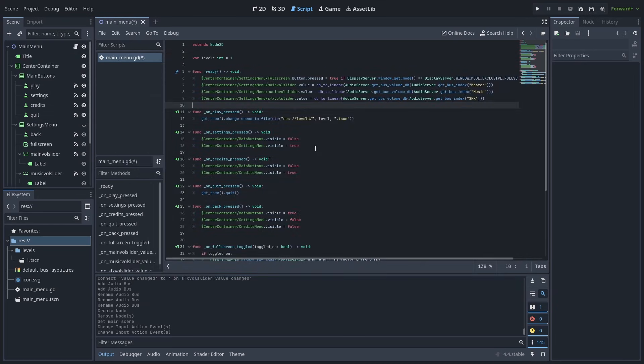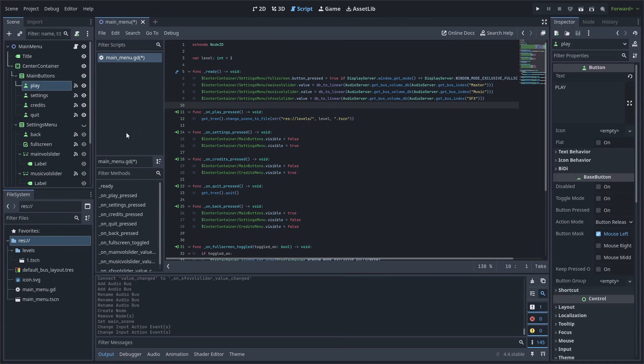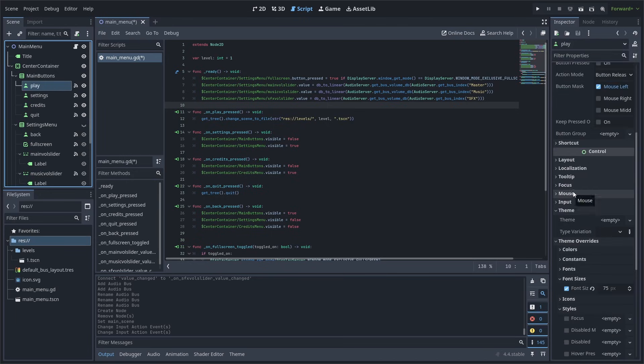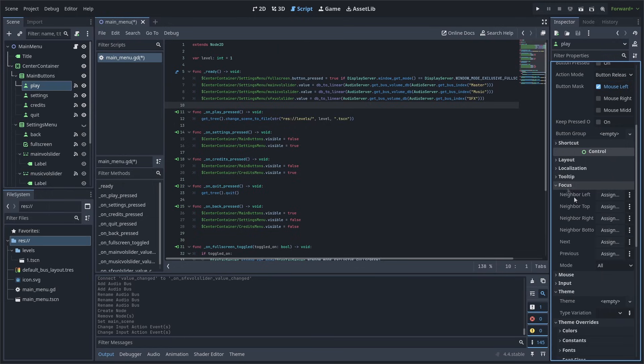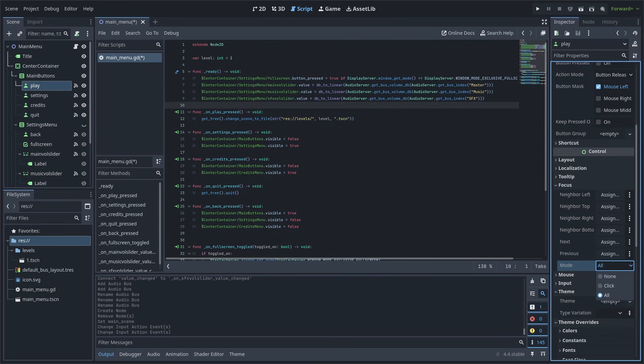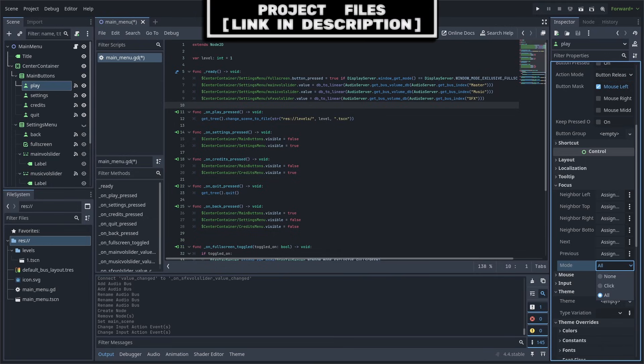Going back to what I said before, you can actually manually override what nodes grab focus when navigating with a keyboard or controller. To do this, simply select a node, scroll down until you see Focus, and change the neighbors. Additionally, from here, we can change the mode as well. None will not allow any focus whatsoever. Click will only allow focus to be grabbed when clicking the node with the mouse, meaning that you can't navigate to the node with a keyboard or controller to grab its focus, and All will allow mouse click and keyboard and controller navigation to grab focus.